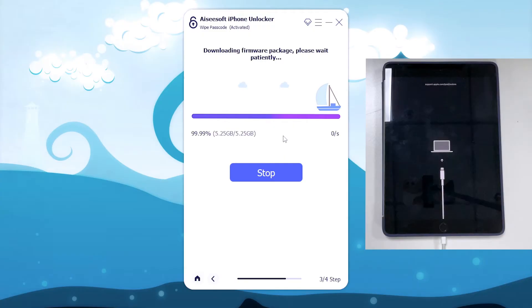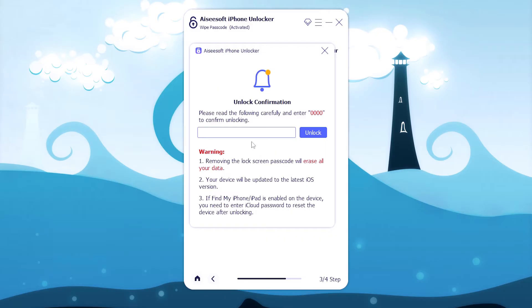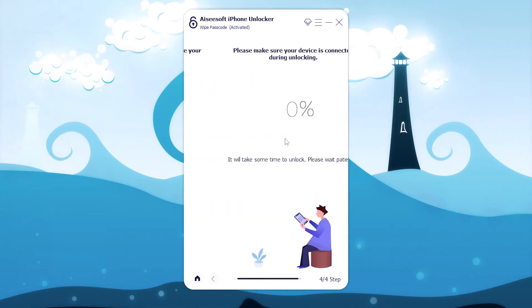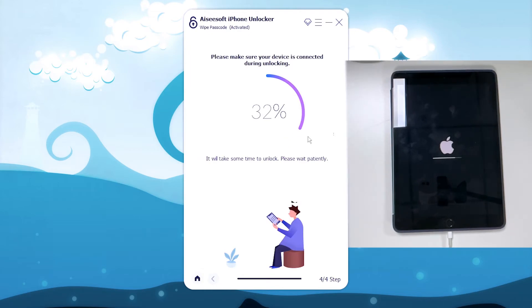When that's done, you're ready to unlock security lockout. Go ahead to enter 0000 and hit the unlock button. Bear in mind that your iPad will be reset to factory settings, so you will lose all data and settings including the passcode you forgot.